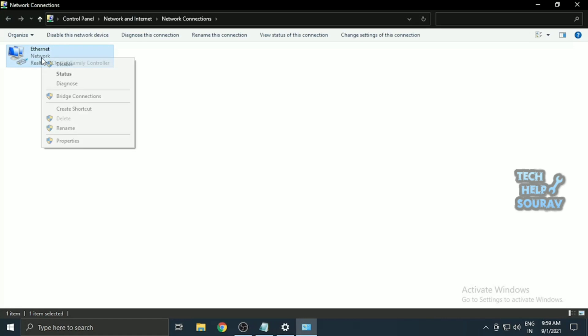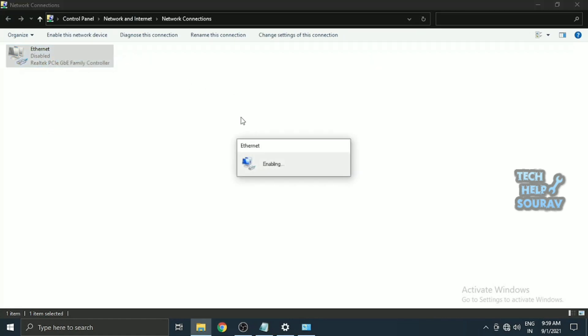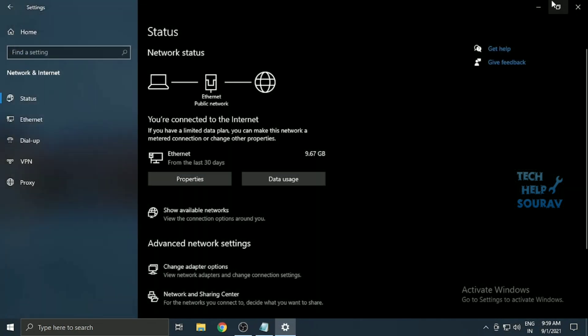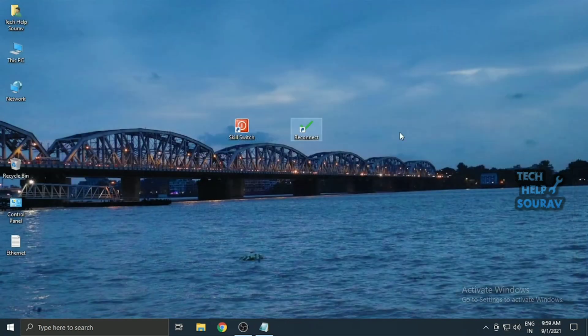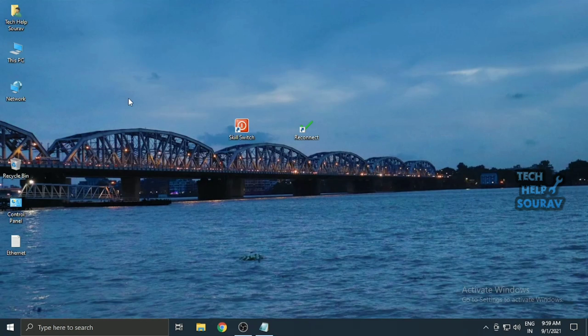If something goes wrong and you can't get back online using your shortcut, don't panic. Just go to Settings, Network and Internet and select Change adapter options. Double-click your network adapter to re-enable it and reconnect to the Internet. Now you're all prepared to quickly cut your Internet connection when something worrying occurs on your PC.